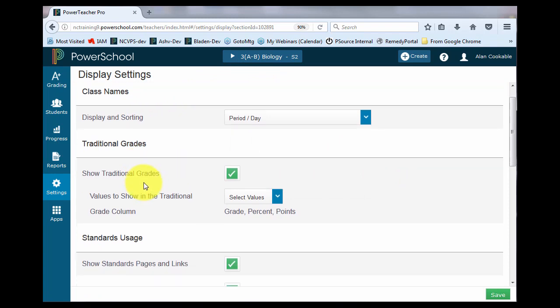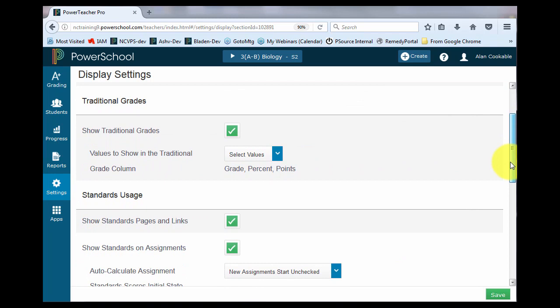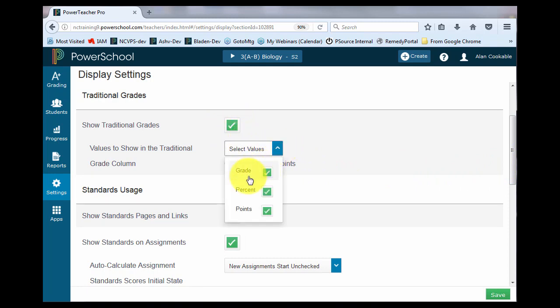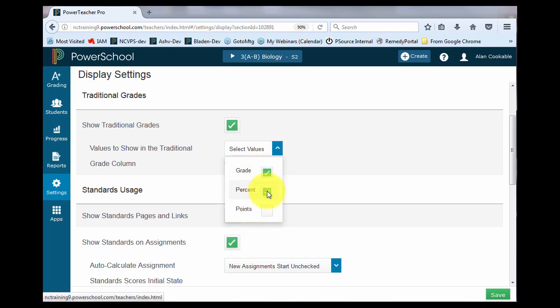The next piece is traditional grades. If you're going to be showing traditional grades in your final grade column, make sure that this box is checked. Once you check the box, you need to tell the system what values you want to show in that final grade column. Remember, this is going to be shown on your final grade column, and it will show in the parent portal and the student portal. I'm going to choose to show grade and the percentage, but not the points.